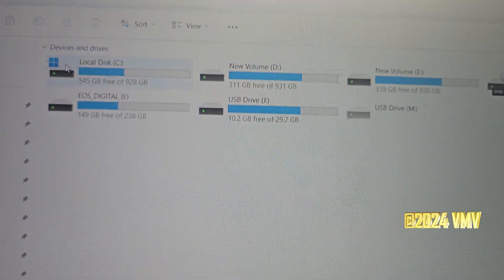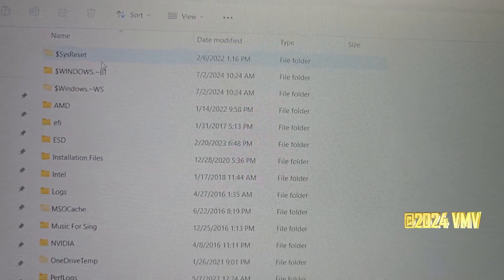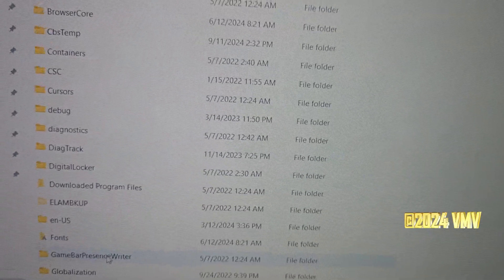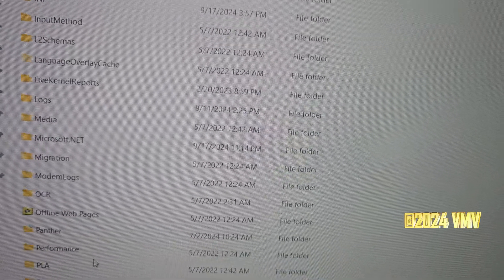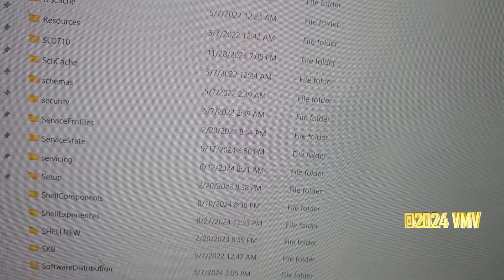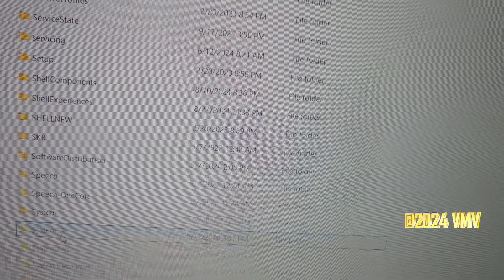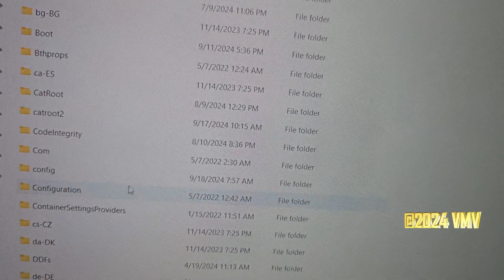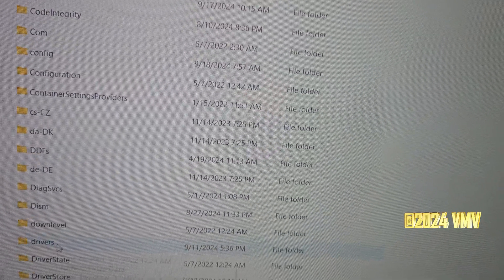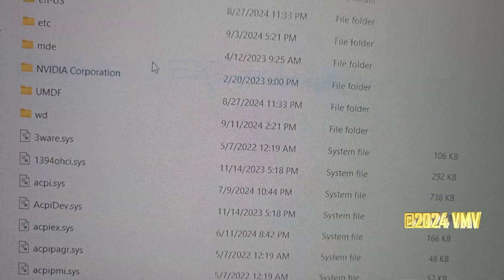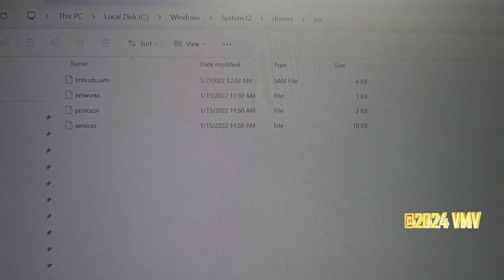The next step is to go into your C drive, then go all the way to your Windows folder, and then go to System32. You'll see System32 right here. Go into System32, scroll down, and you'll see the 'drivers' folder — go into there. Then you're going to see the 'etc' folder — click on that.